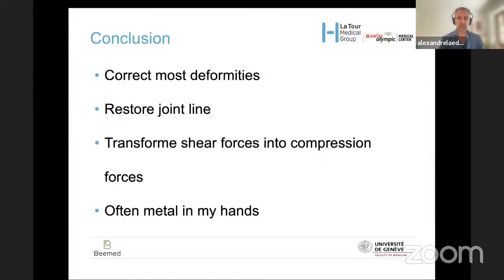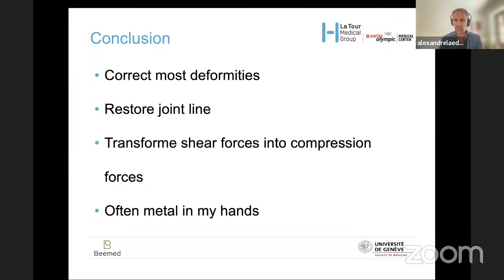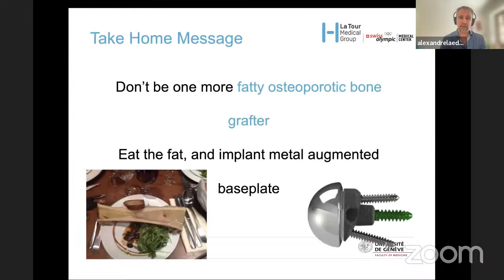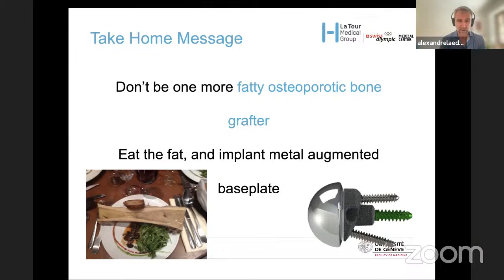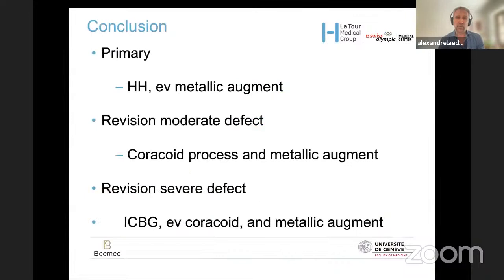In conclusion, you need to correct most deformities, restore the joint line, and achieve terrific primary fixation of the base plate. My goal is to transform shear forces into compressive forces using a full wedge on top of bony reconstruction. A key take-home message: you can rely on bone, but not all bone is reliable — if it is fatty and osteoporotic, implant metal instead. My algorithm: for primary cases use humeral head and eventually metallic augmentation; for revision with moderate defect use the coracoid process and metallic augmentation; for severe defect use iliac crest bone graft, eventually the coracoid process, and metallic augmentation.